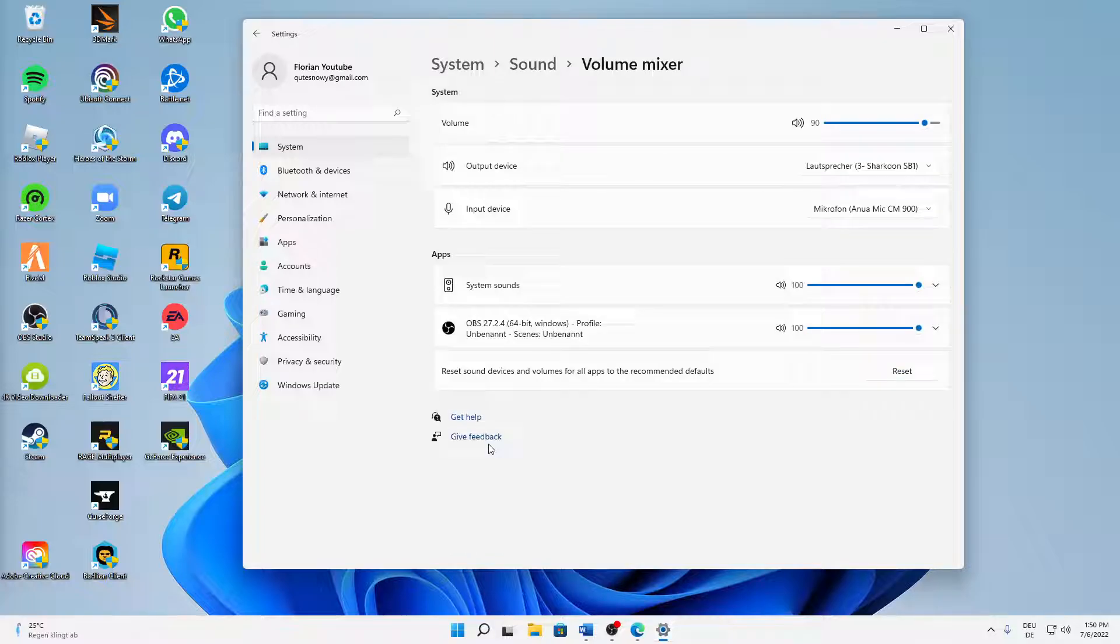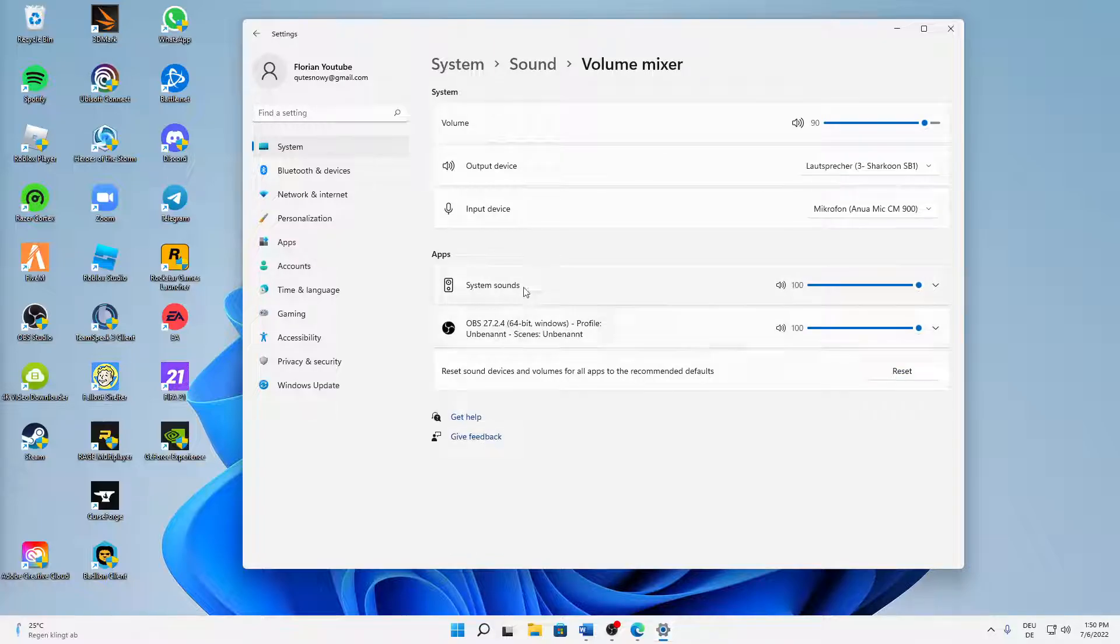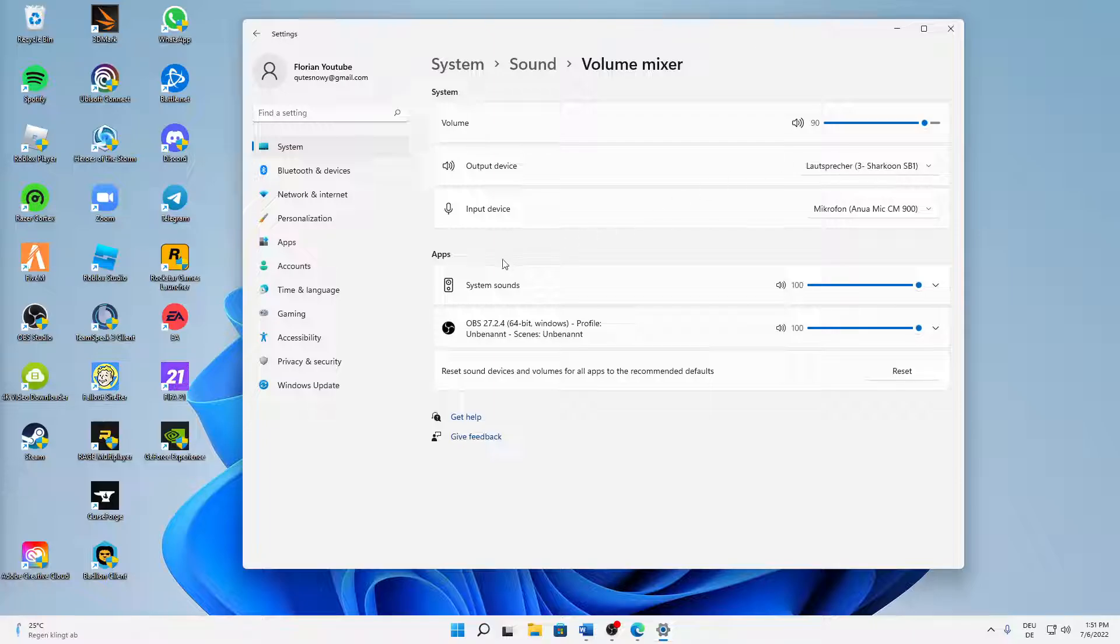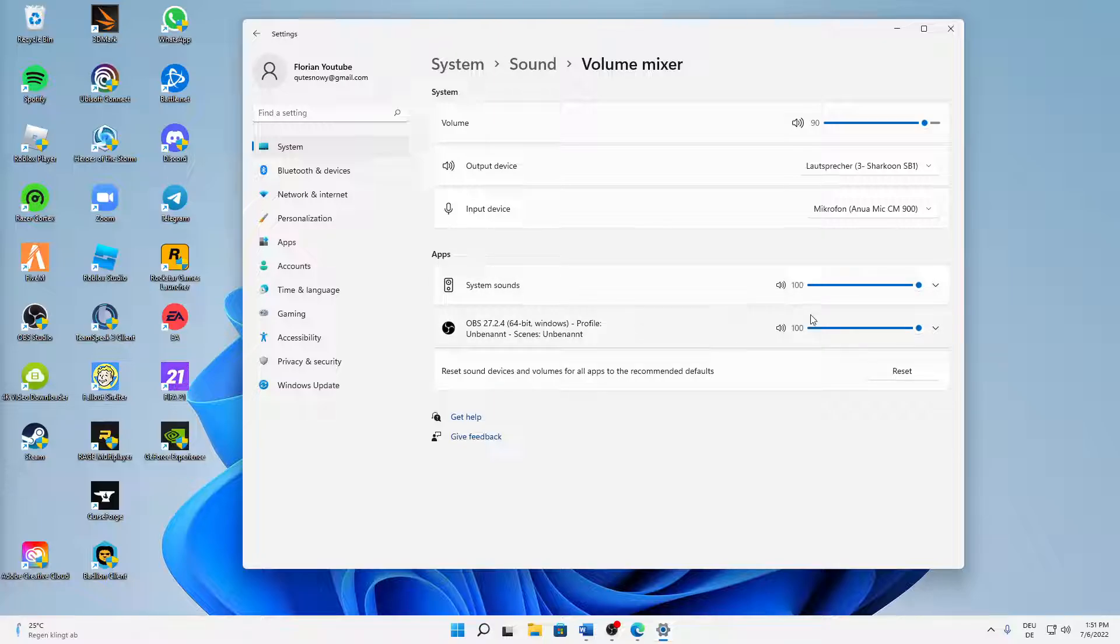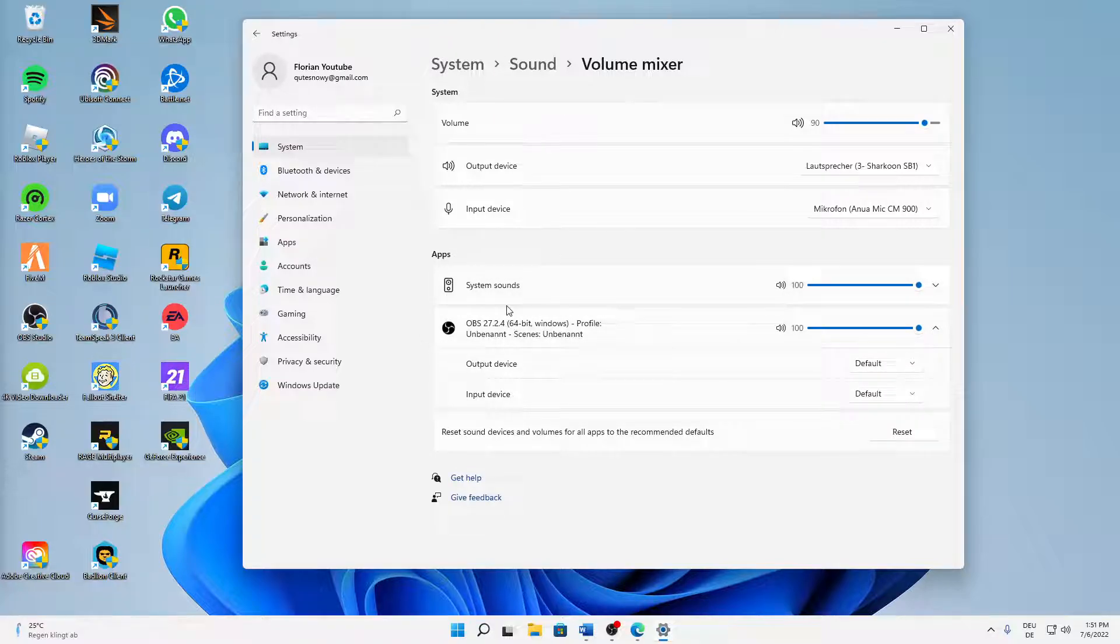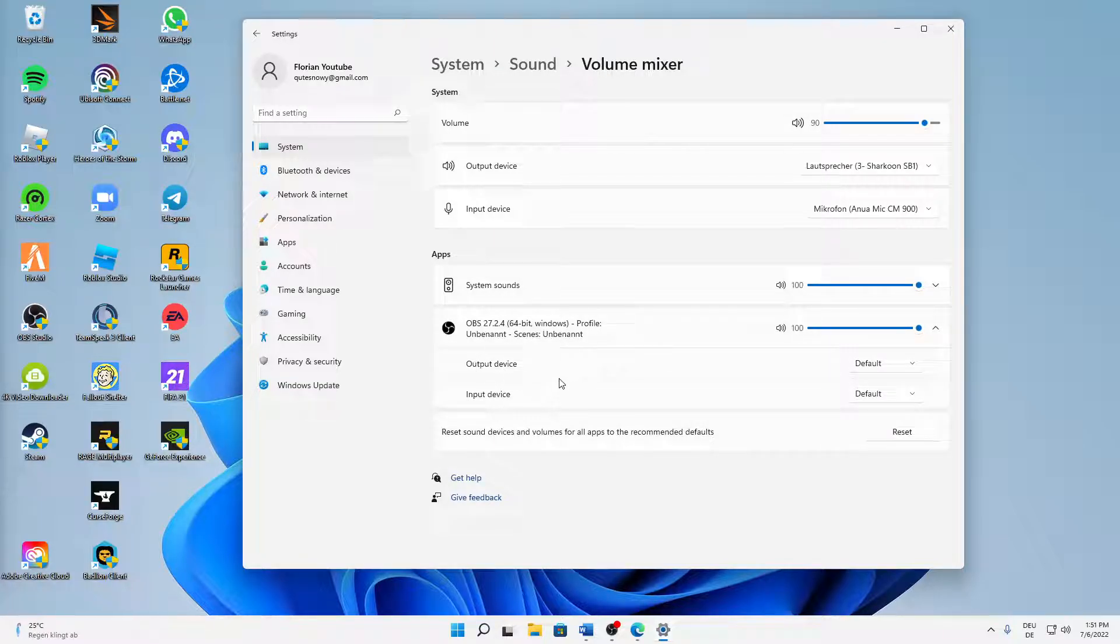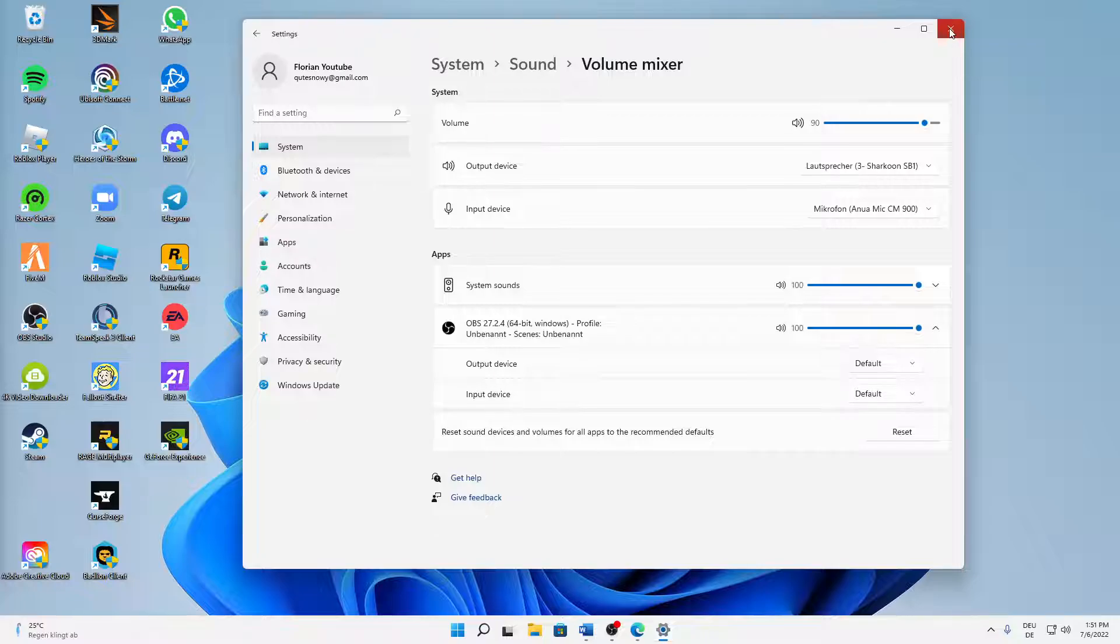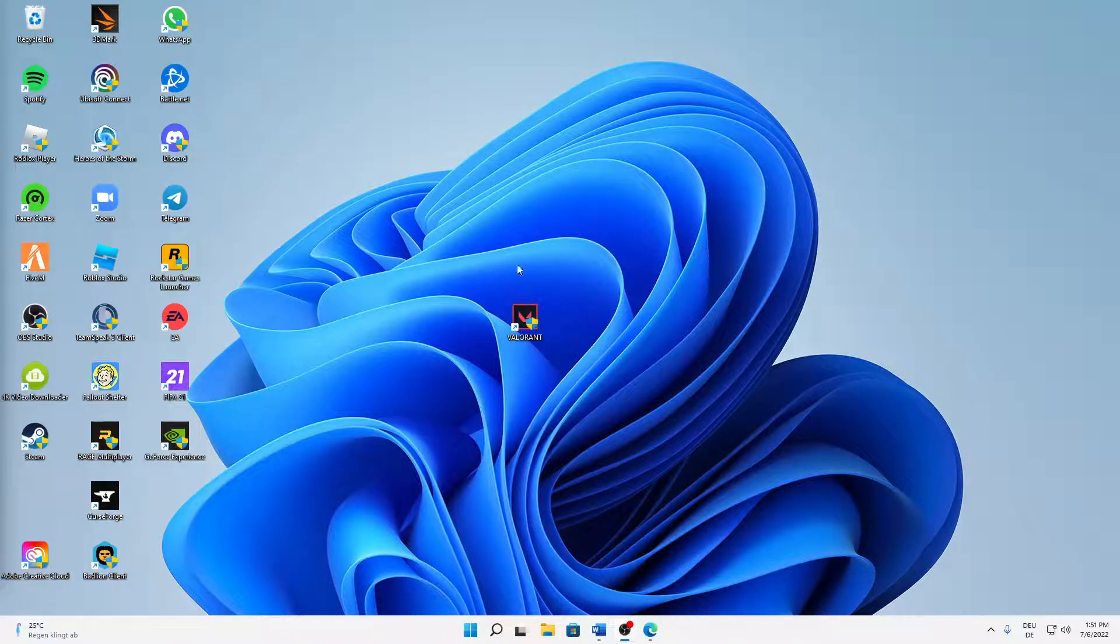And in here you have two options. First one is to just set standard output and input devices, so again whatever you want to use. Or you can also choose a specific output and input device for apps. So just click on the drop-down menu at Valorant and then select here your output input device. But make sure that you use either one of these options correctly, so just make sure that you use your correct devices.